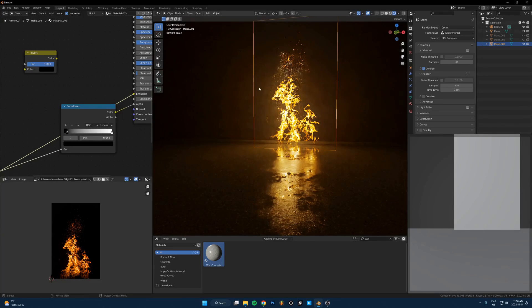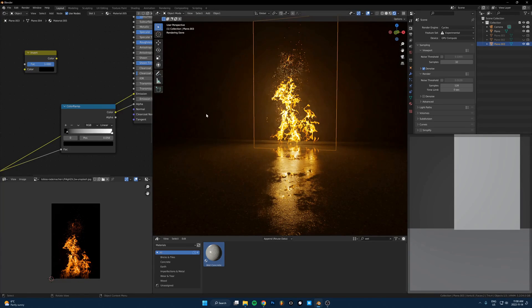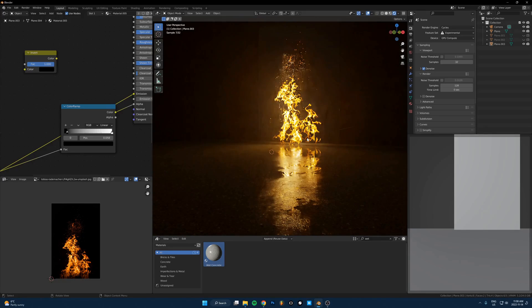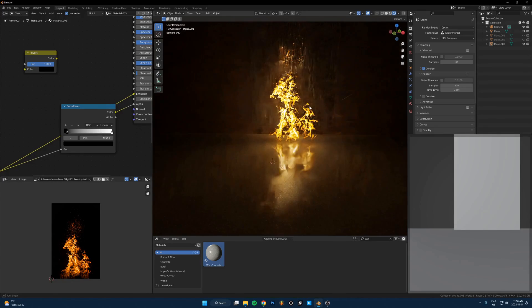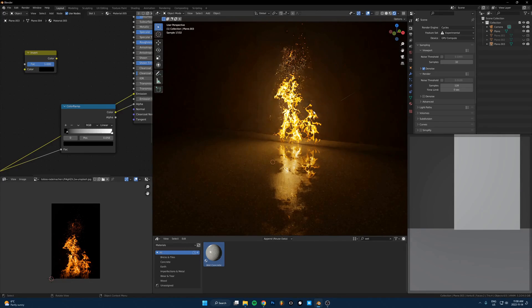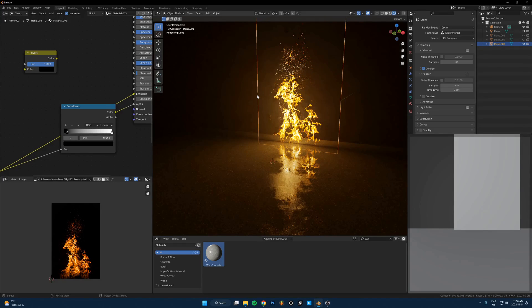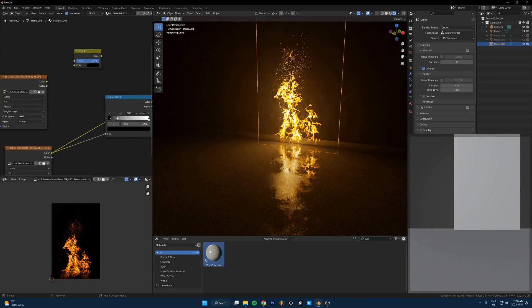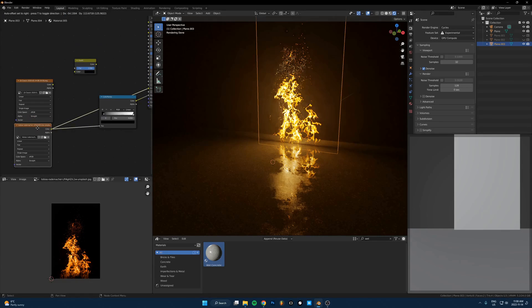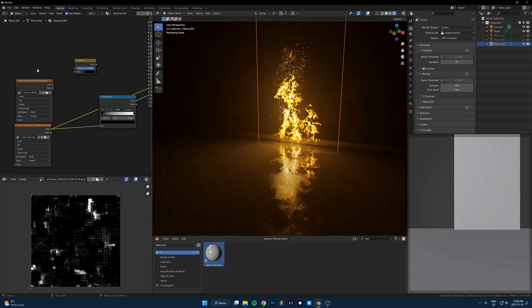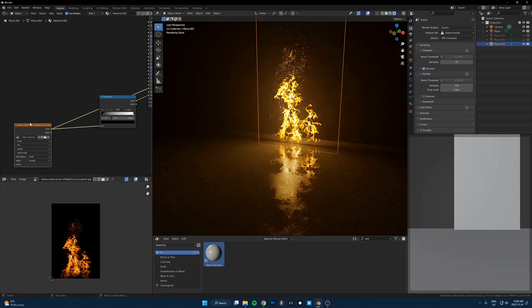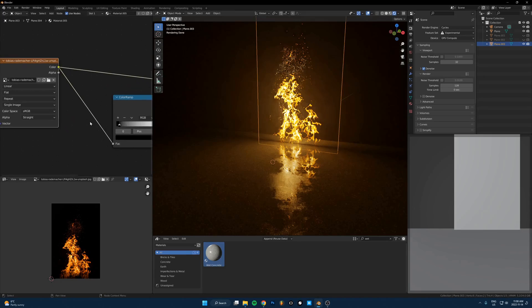That also works with video, by the way. If you have a video of fire and you just do the same technique, you can get moving fire without simulating it or anything like that. So yeah, there's really unlimited things you can put into here and it'll look cool in a lot of them. So it's just about trying different images, finding what works and just messing around with it and just finding cool stuff.